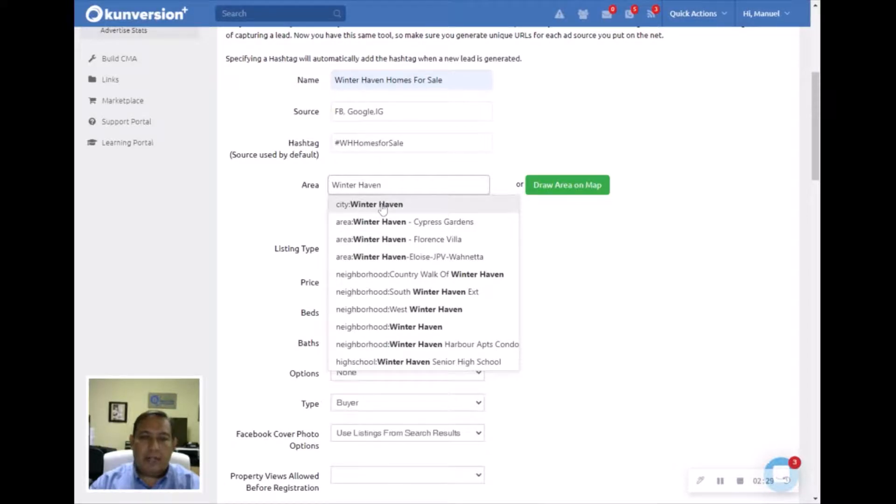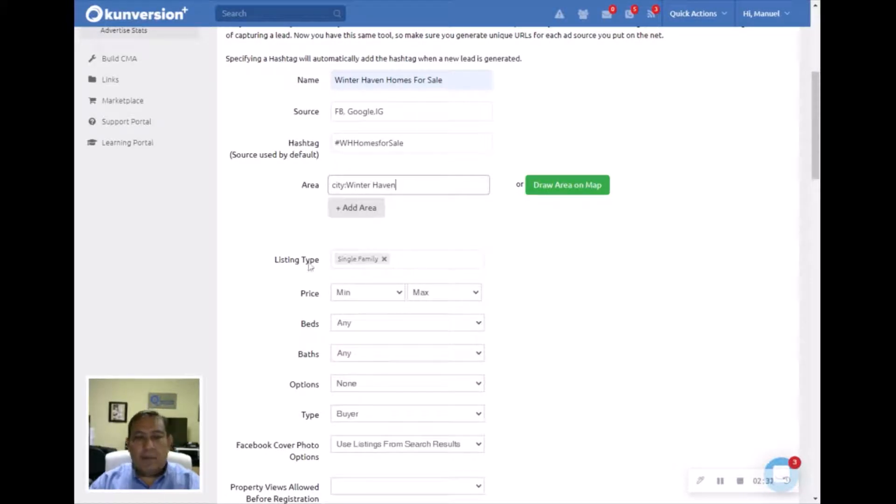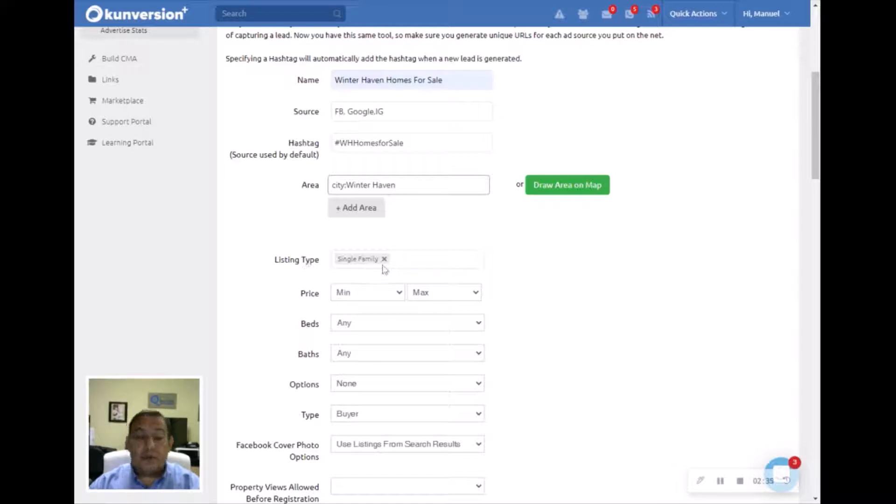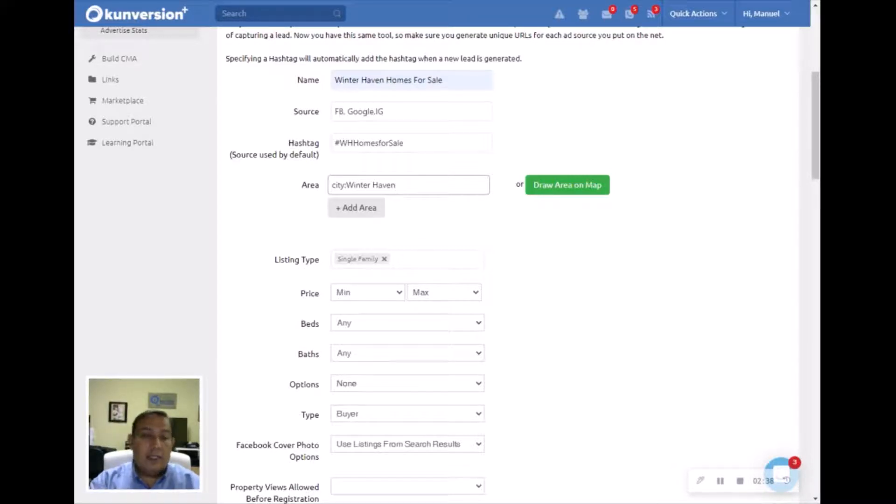You're going to pick the type of listing you're looking for. If you're selling condos or mobile homes or land, you can change the single family for that, but in this case we're going to leave it single family.